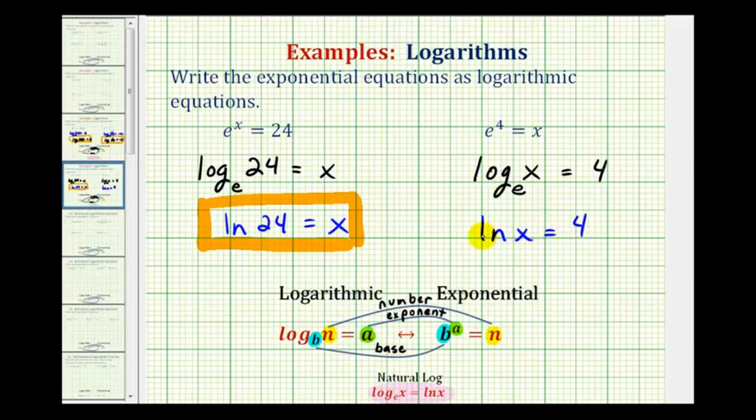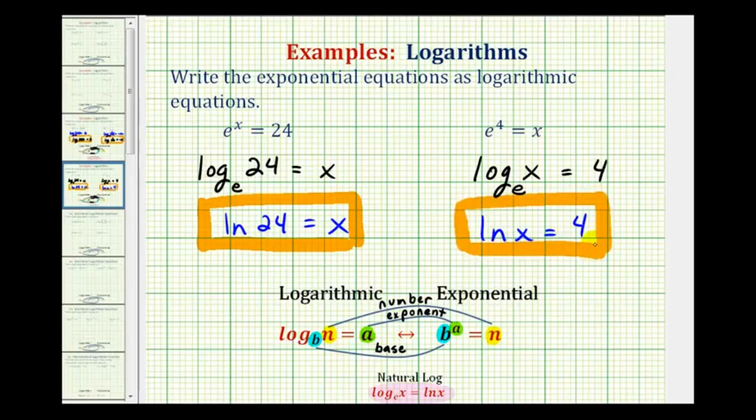So when we see ln, we need to think log base e, but write it using natural log notation.